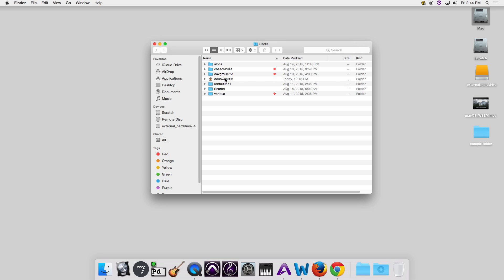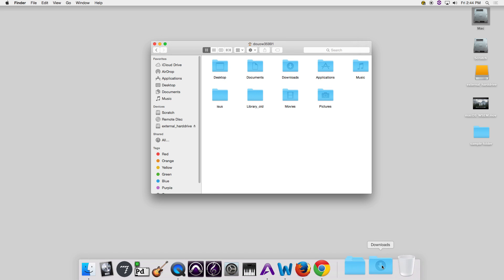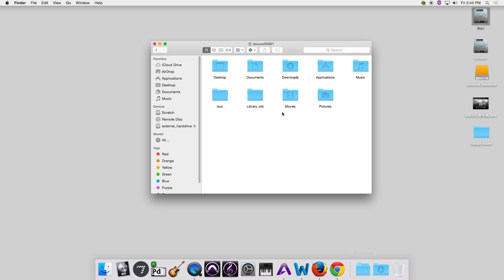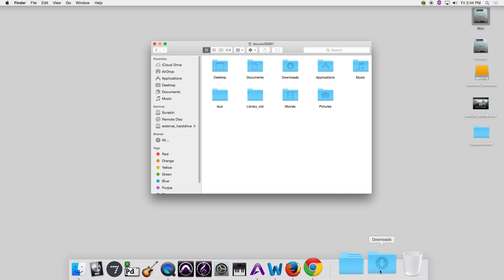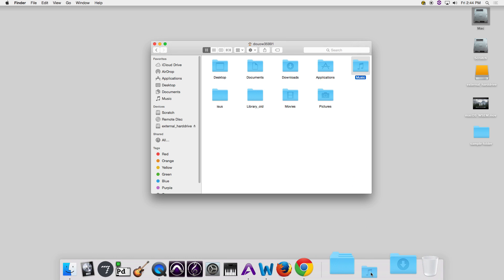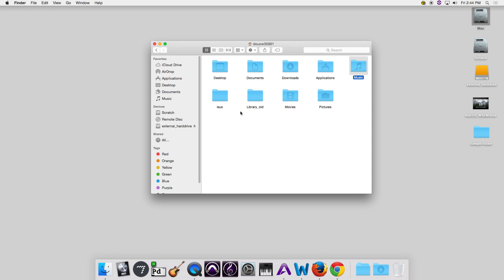This is where you're actually working. What a lot of people like to do is put aliases to folders they access often — like their Documents folder, a Downloads folder, or their Music folder — down in the Dock or in the Finder sidebar for quick access. I can place the alias down in the Dock or up here in the sidebar. So there are any number of places we can put aliases to maximize our workflow.